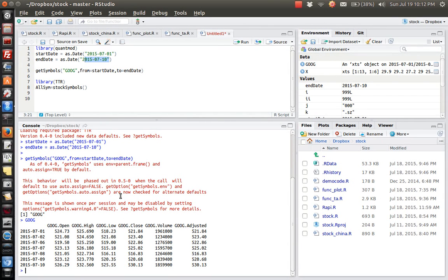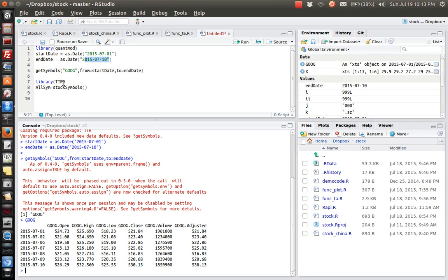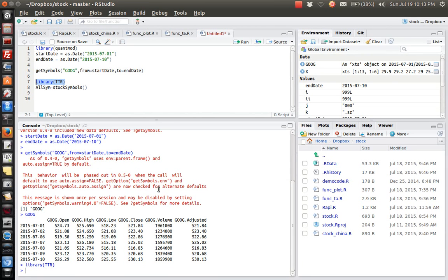So another thing I want to mention is how to loop through all the stock symbols that are traded in the market. So basically what we need is the function called stock symbols in the TTR package. So let's load it. And then we apply the stock symbols function.